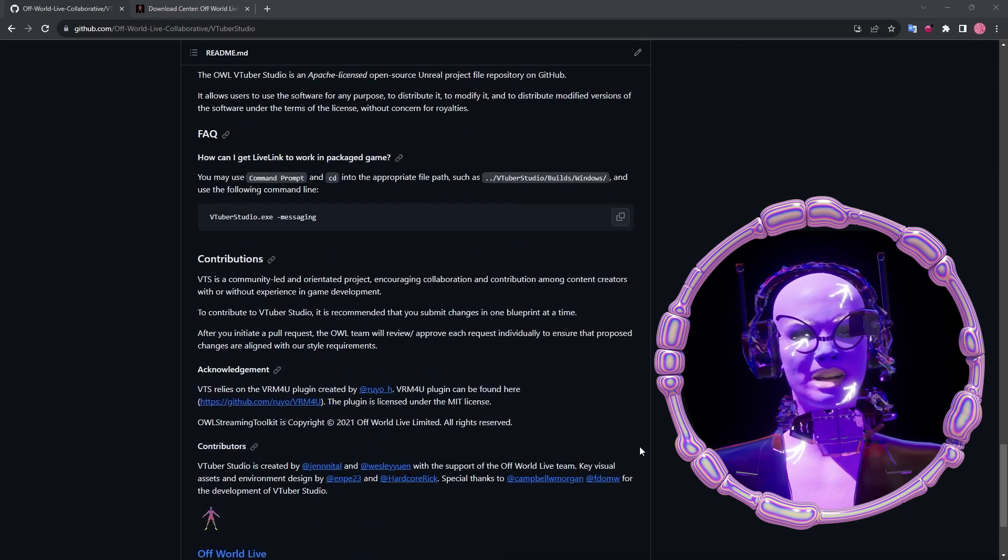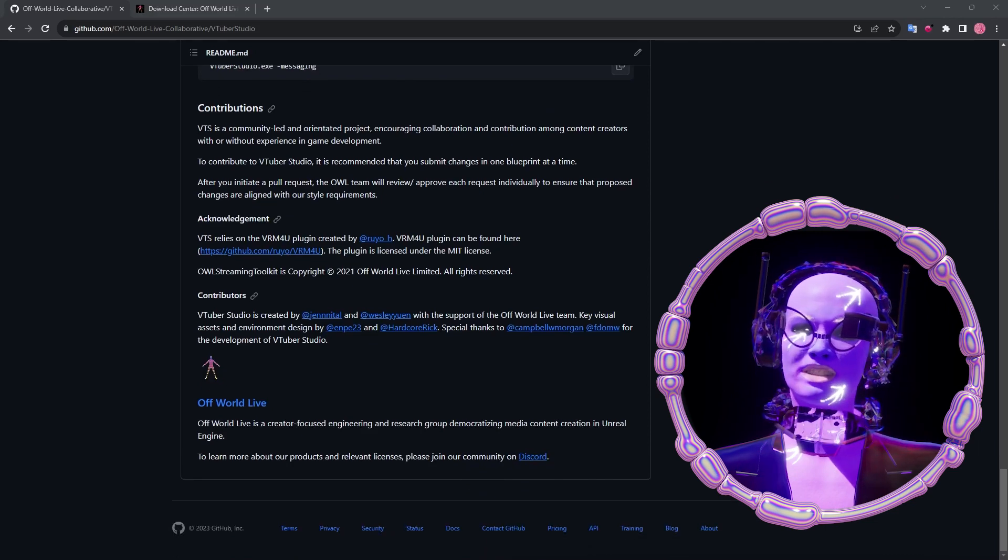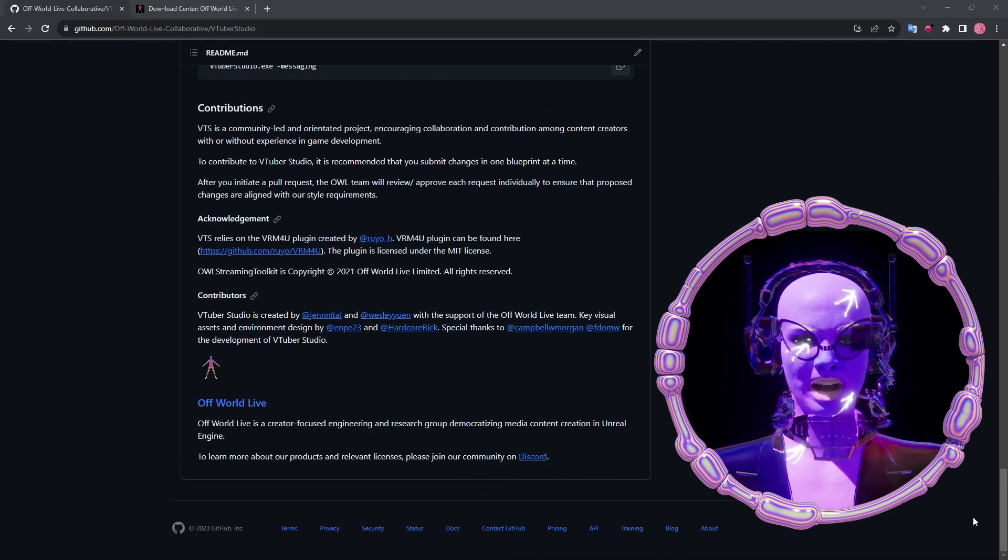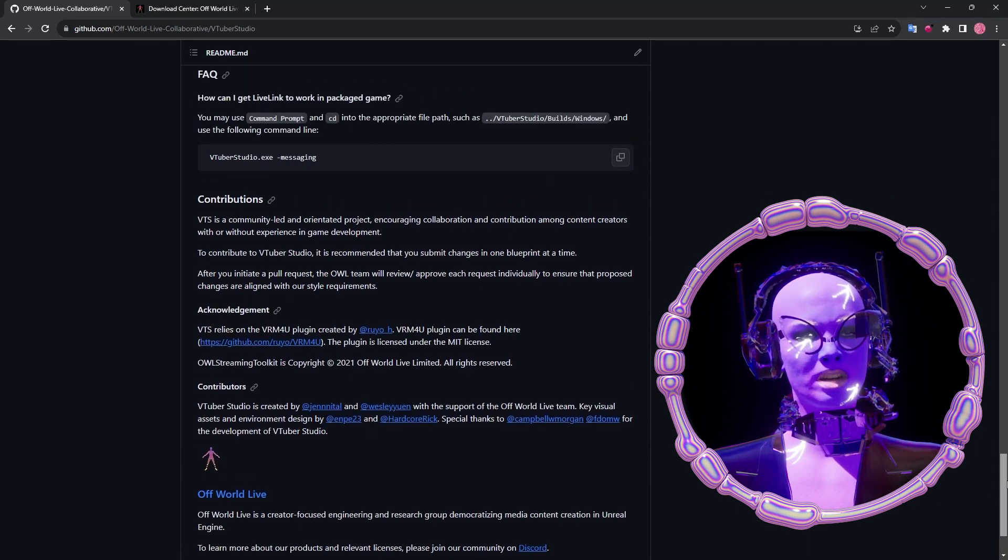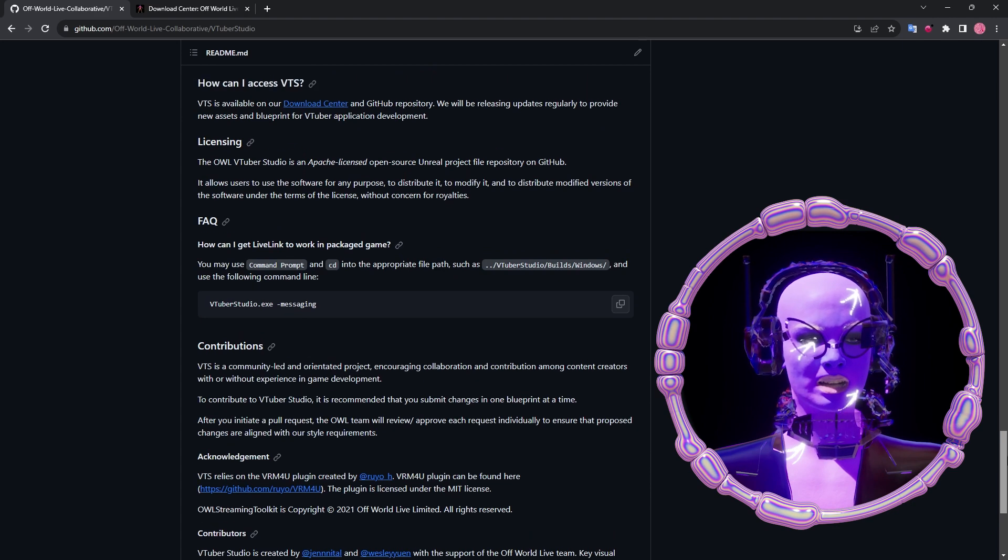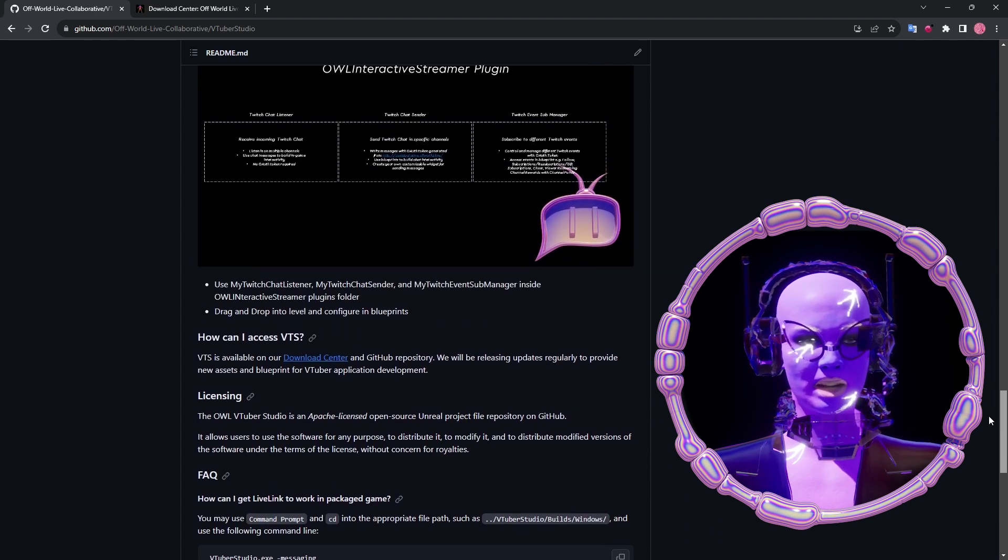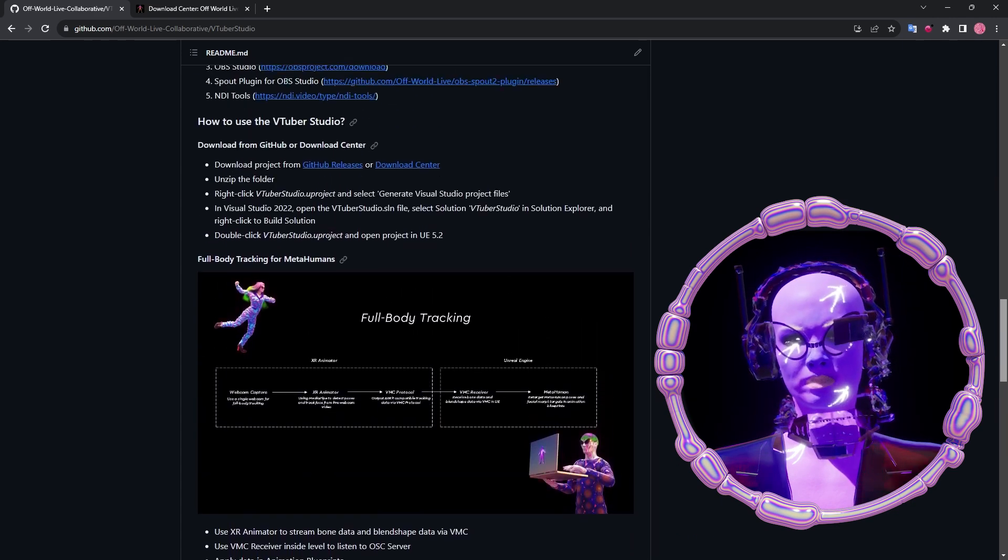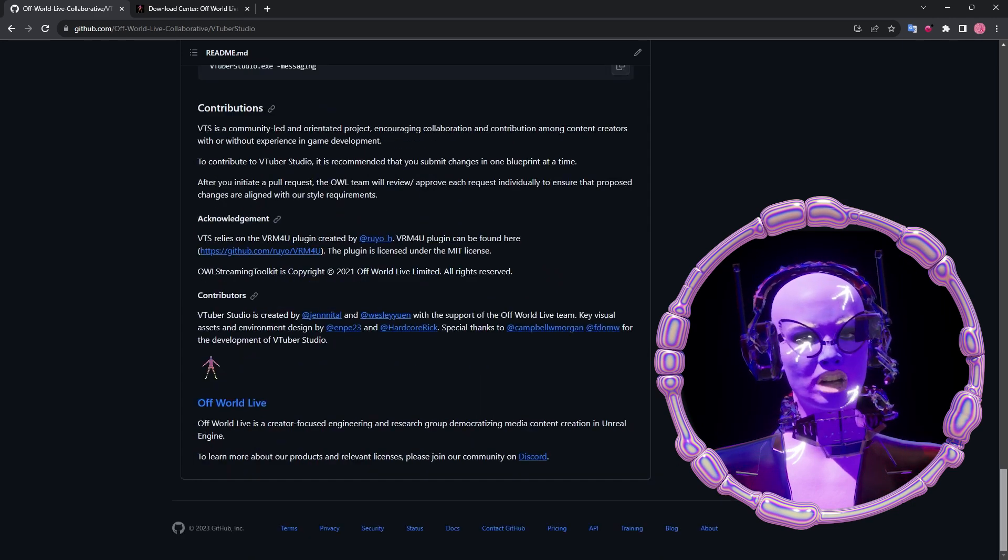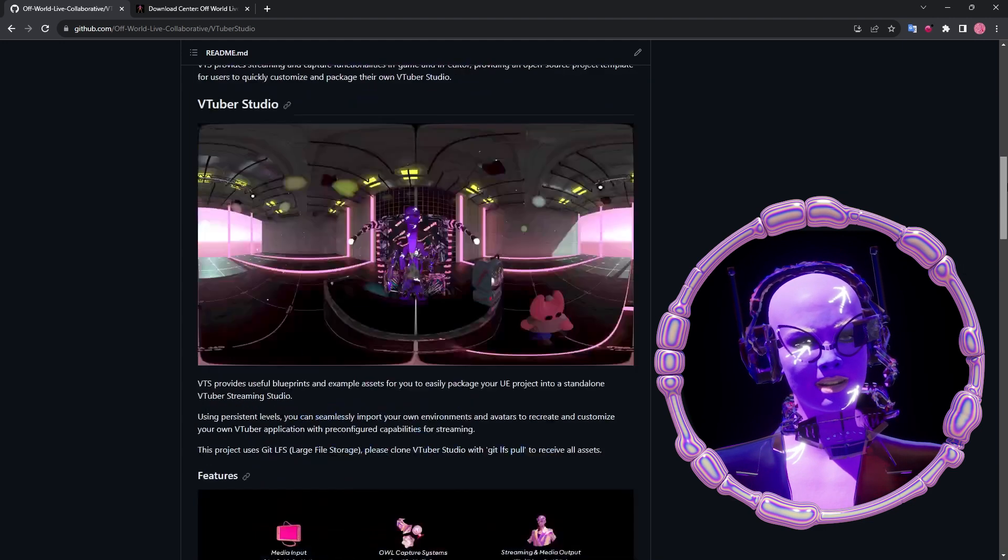Because our project is open source, it's also open to contributions, and the license allows us to share and distribute the software for any purpose, to modify it, and to distribute modified versions of the software without concerns for royalties.